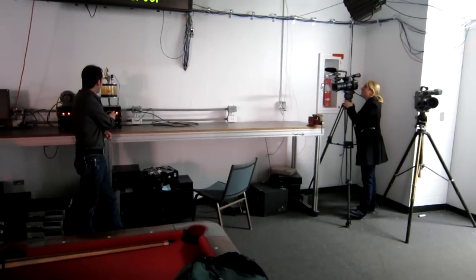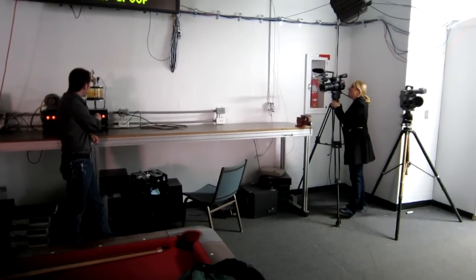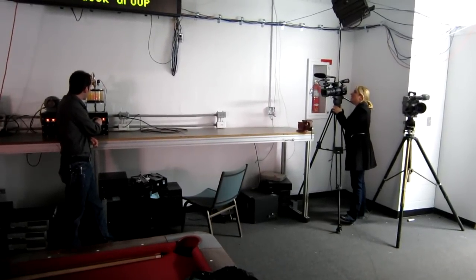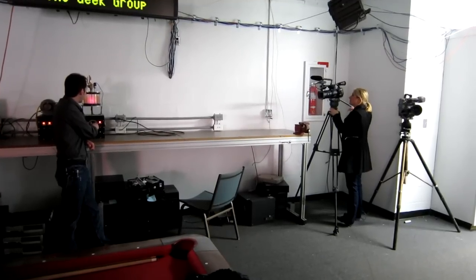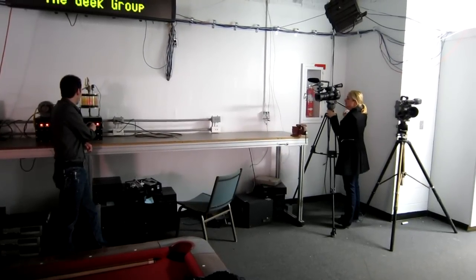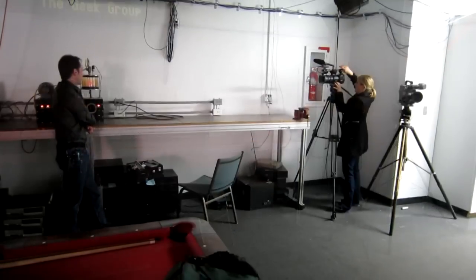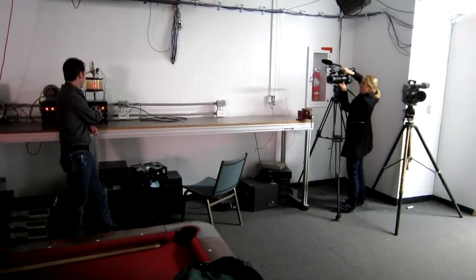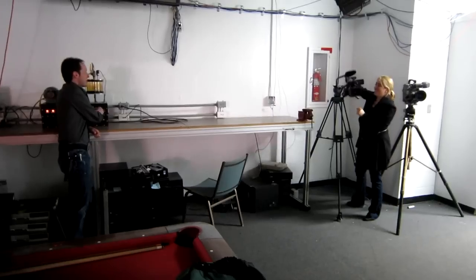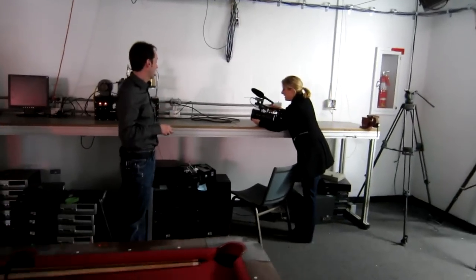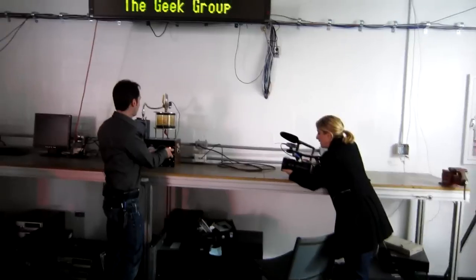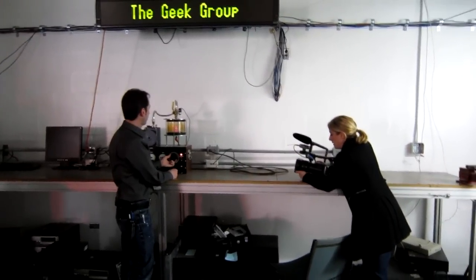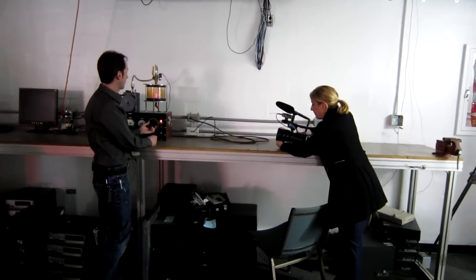This is our Farnsworth-Hirsch fuser and it's a simulation of a star. It lets us show people the basics of inertial electrostatic confinement and some fun stuff with plasma physics. The magnets are going to be cooler. That's where you're going to want to be. This is pretty, but the magnets are the real show.